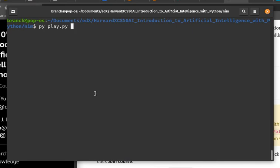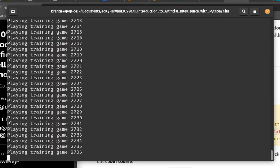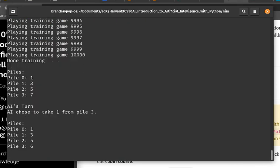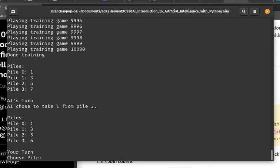This is a demonstration of the CS50AI NIM project. We execute the script and after 10,000 training games, the AI moves first.